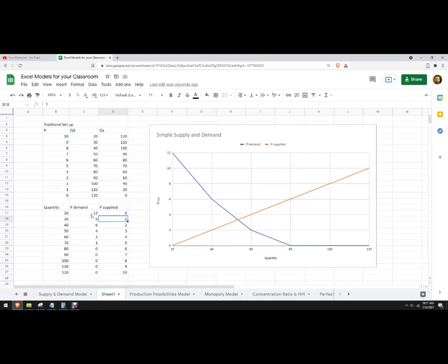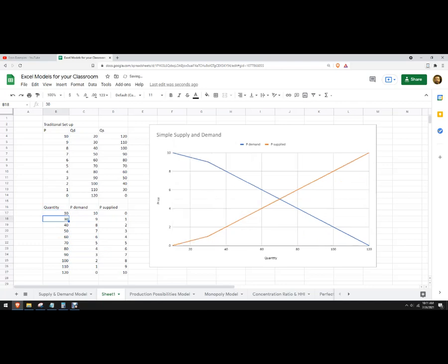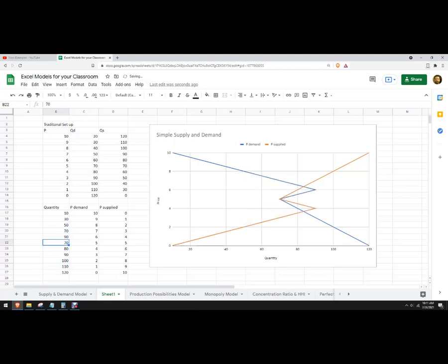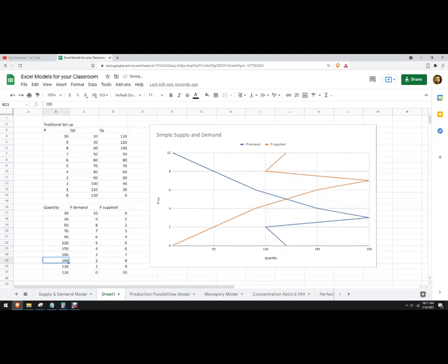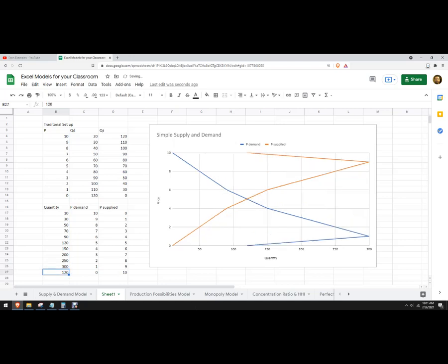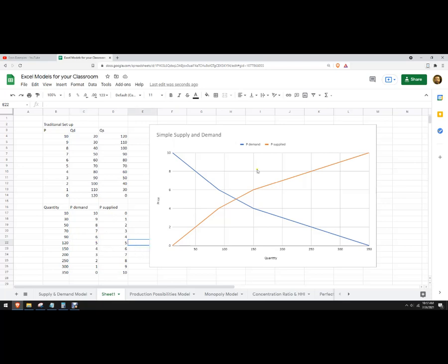You can also change the quantities. For example: 10, 50, 70, 90, 120, 150, 200, 250, 300, 350. This way you can make your own custom curve. The equilibrium price is still five, but you can make it more complicated.